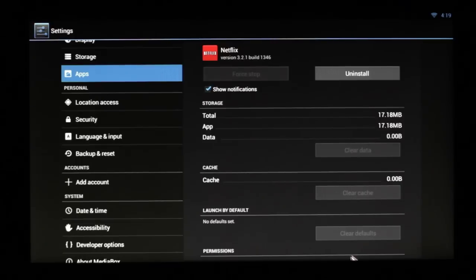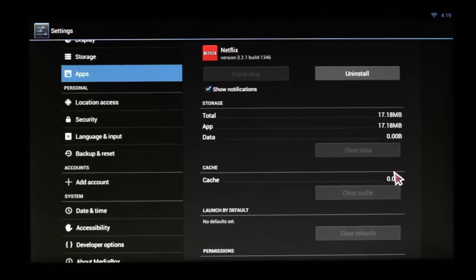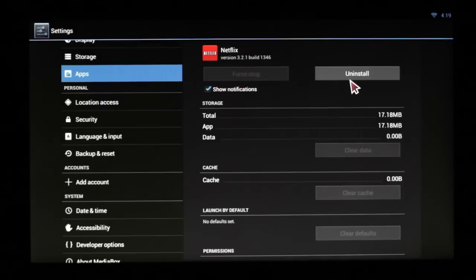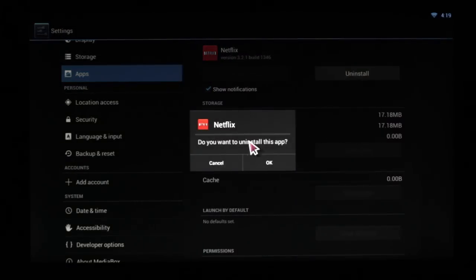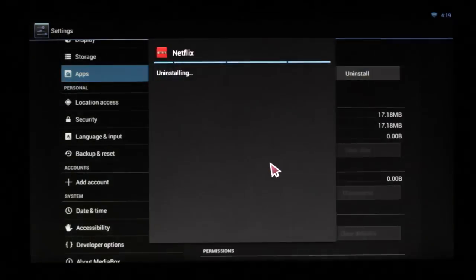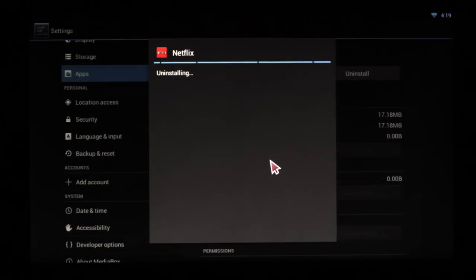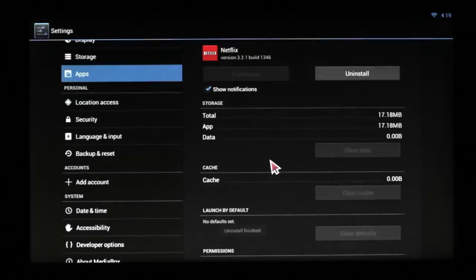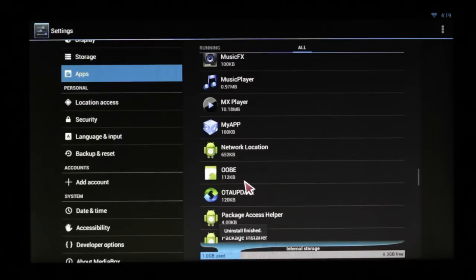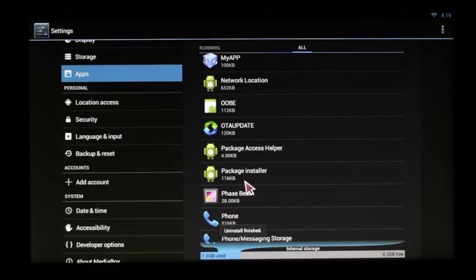Now if it was running, the first things you would like to do is clear cache, clear data, force stop, then uninstall. It will ask if you want to. Simply hit OK. And the app's no longer on your Android box.